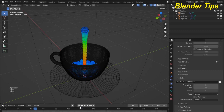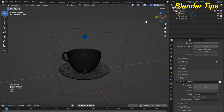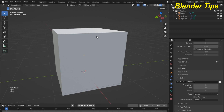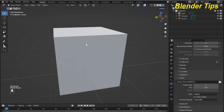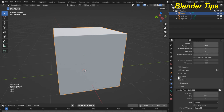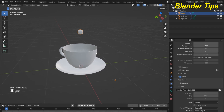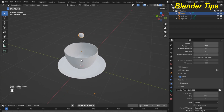I go back to the first frame, enter into the Solid viewport shading, and here in the domain I enable the mesh option, from where you can see all the scene clearly.